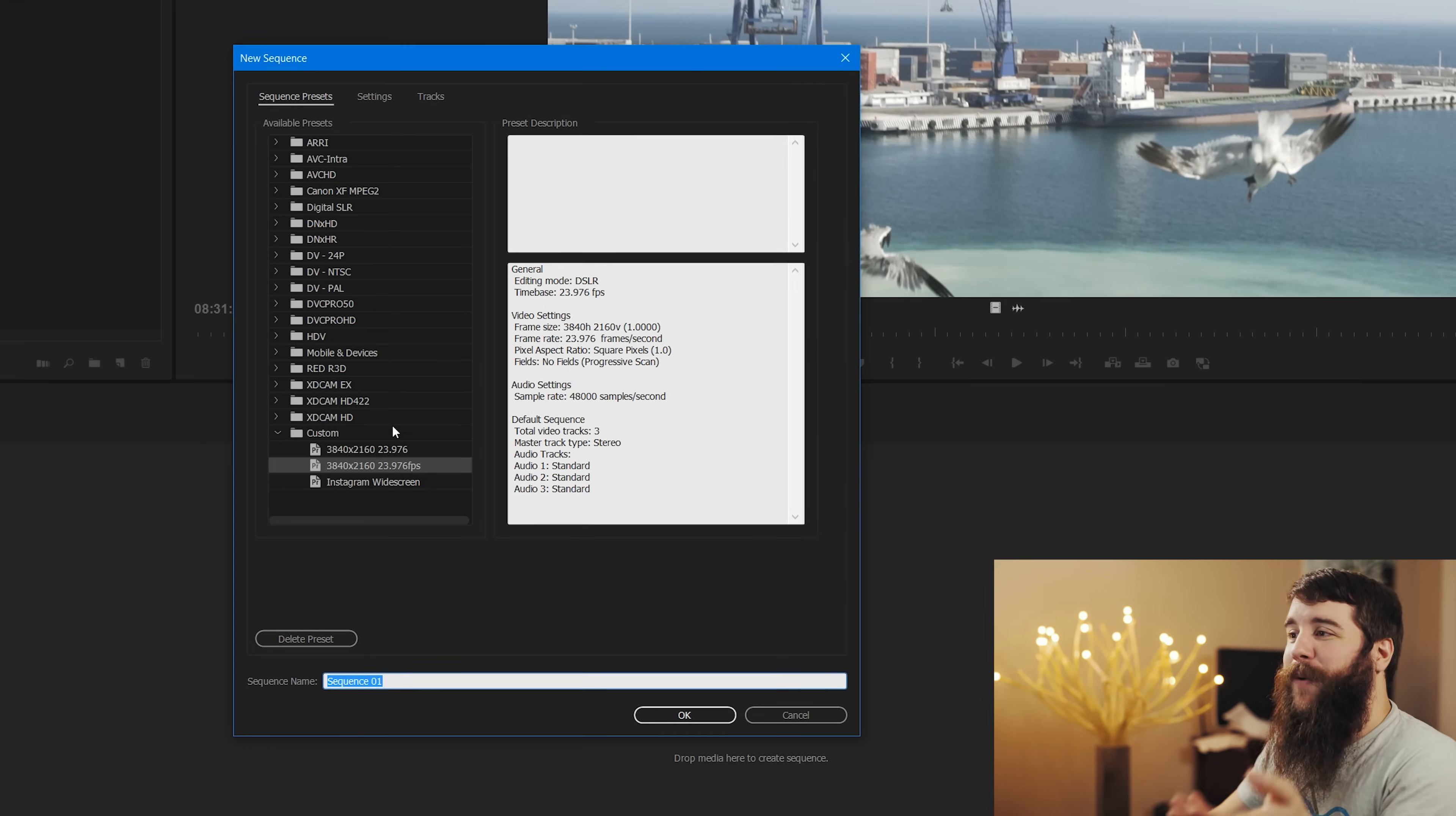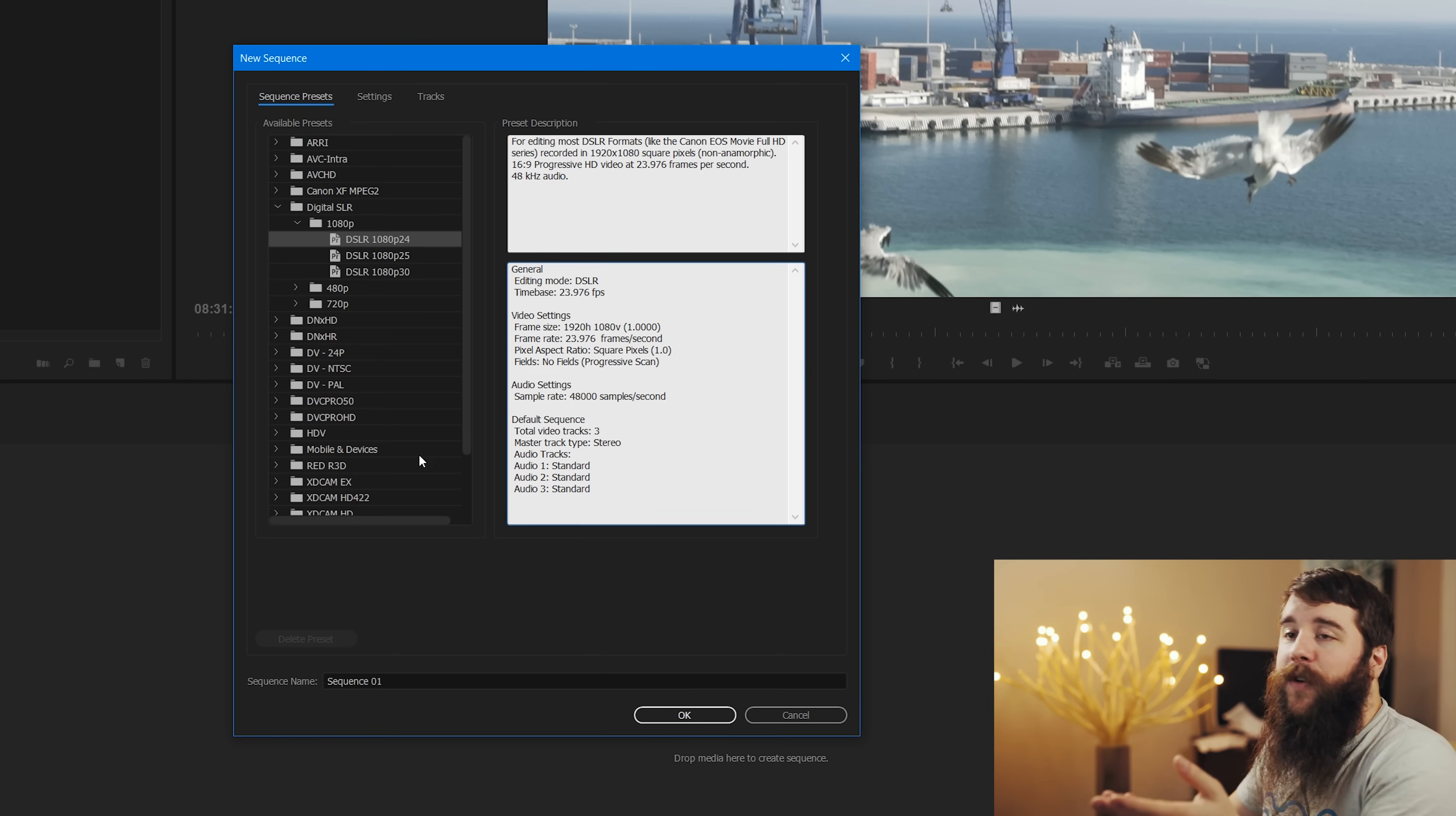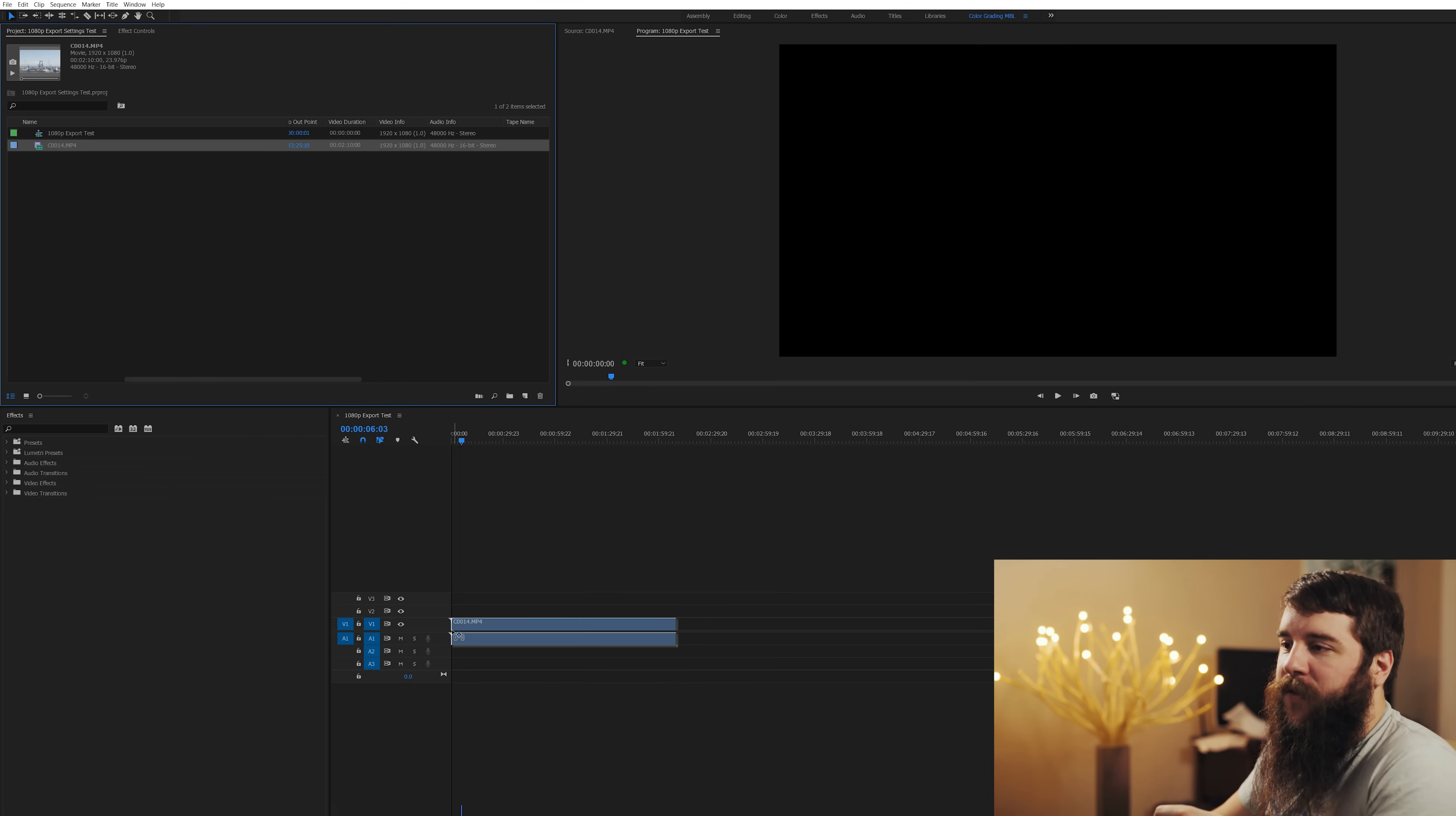And if you watched my previous video, we have these presets that I made for 4K video, which is not what we're doing because we're only doing 1080. So let's go up here to digital SLR preset, 1080p, DSLR 1080p 24, which you'll notice here that it matches up with my video info. It's 23.976. It is 1920 by 1080. So this is the sequence preset for Premiere that matches up with the footage that I shot. So we're going to name this 1080p export test, for example. And click OK. And that's going to open up a new timeline down here, which is pretty cool.